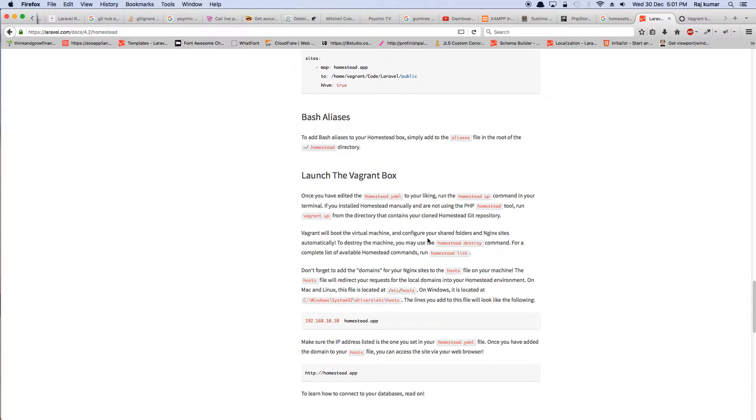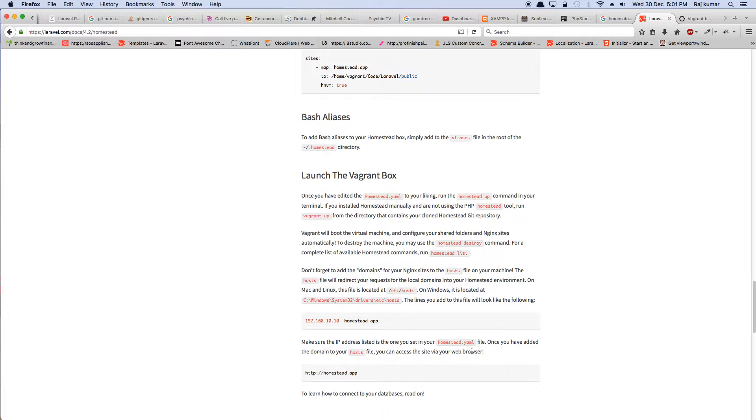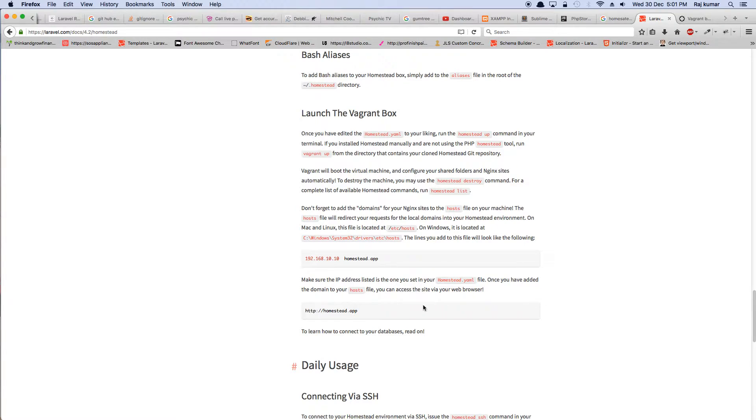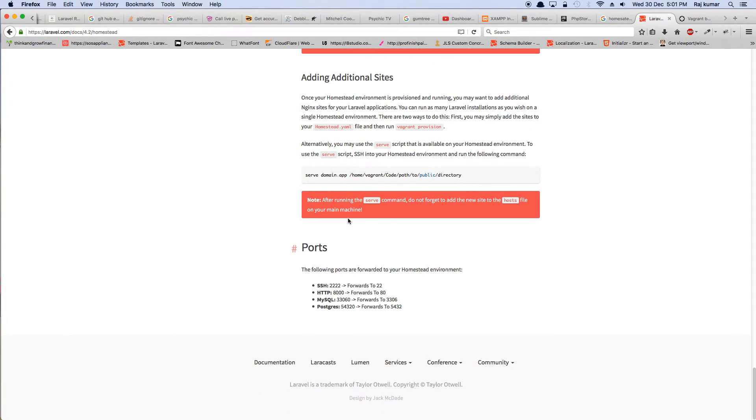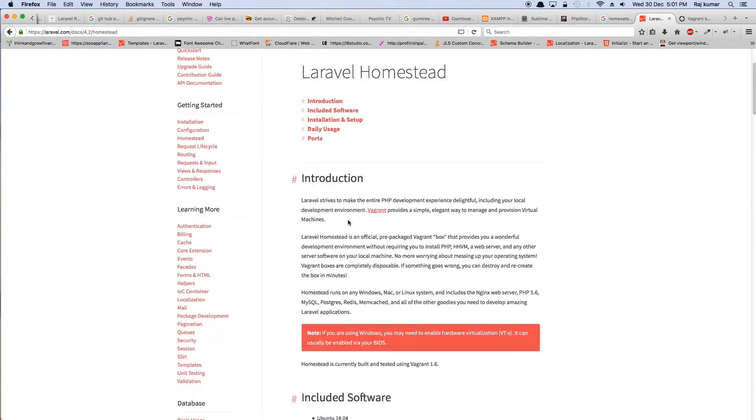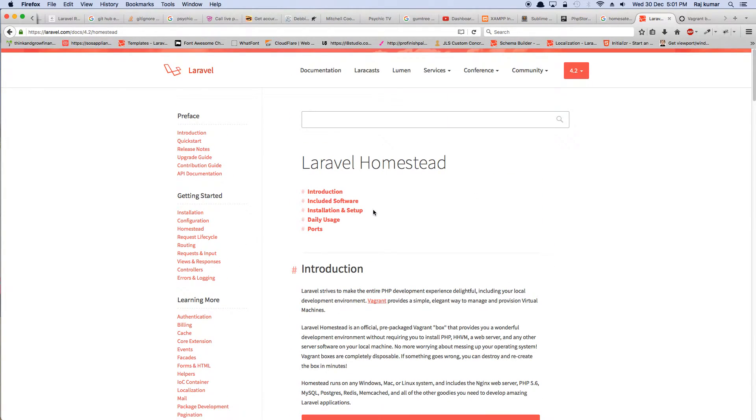Once you have Homestead ready, don't worry about Homestead.yaml file, which is the configuration file for all the applications you're going to be creating in your system and their respective hosts and their database credentials. You don't worry about that. Don't worry about that right now because we won't be using that anyway.